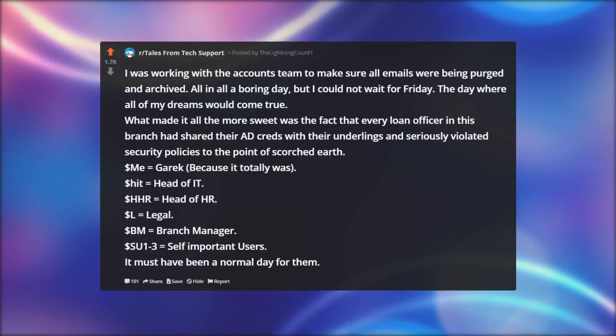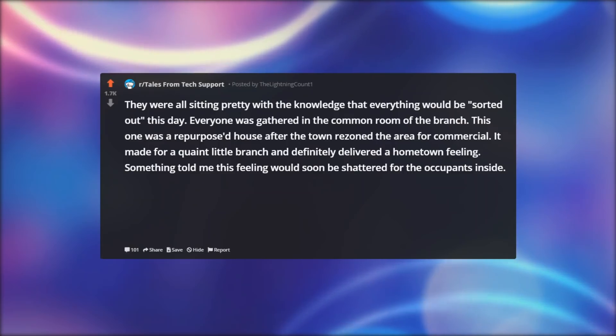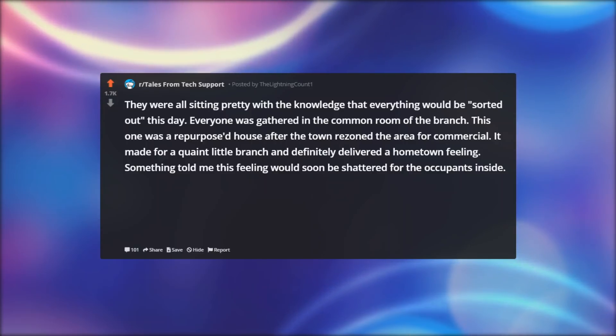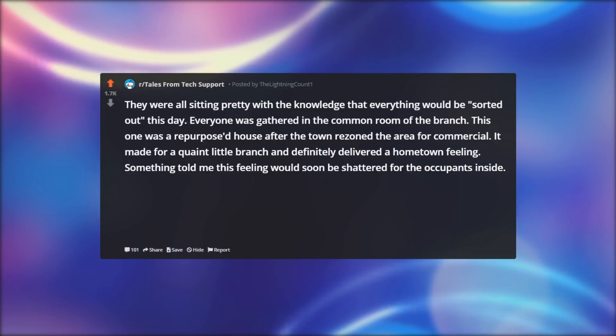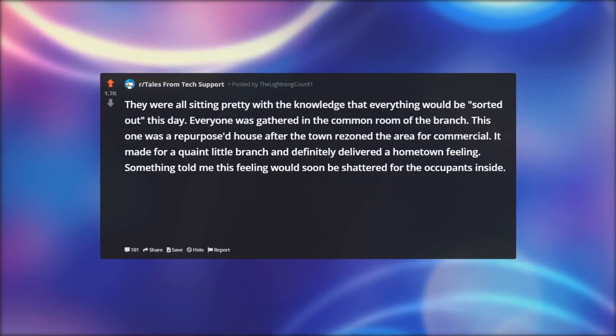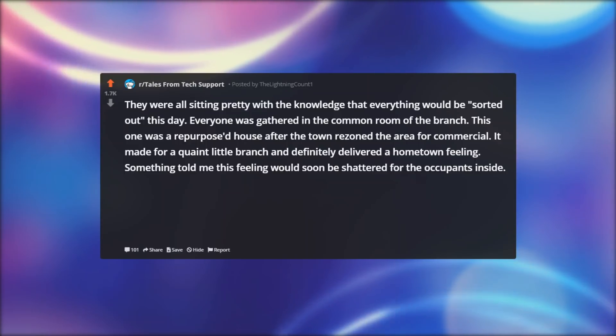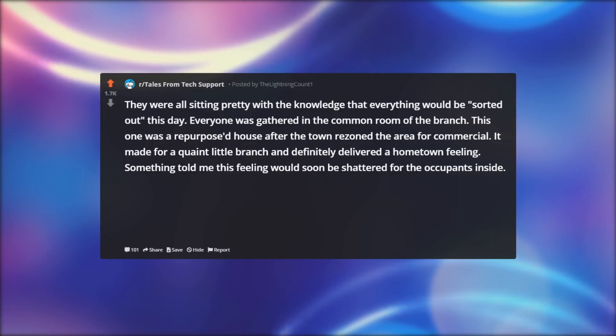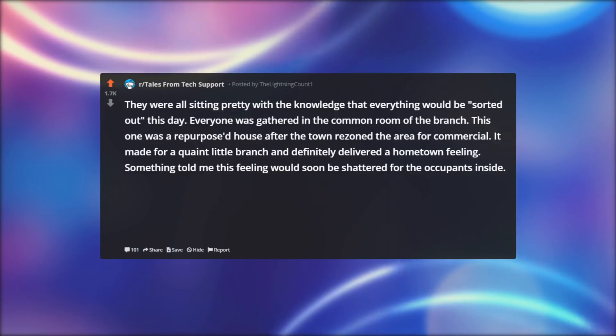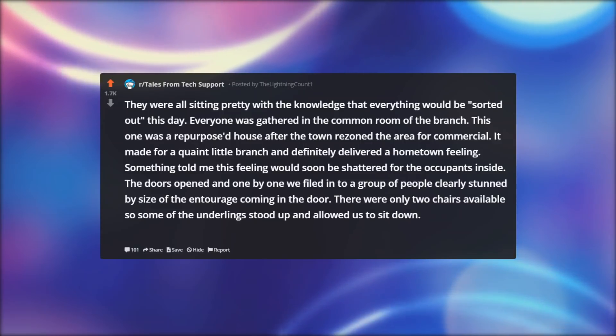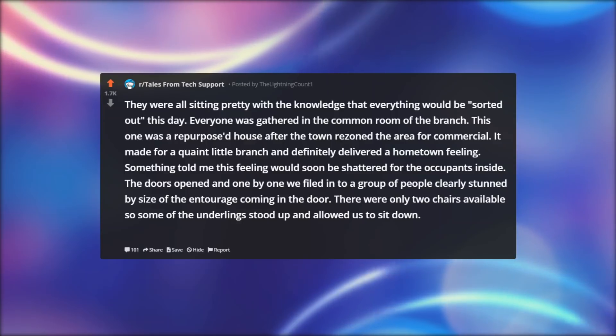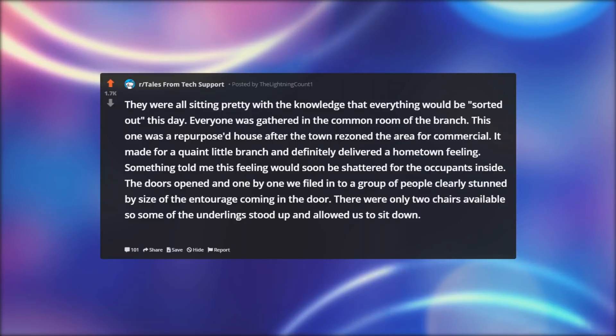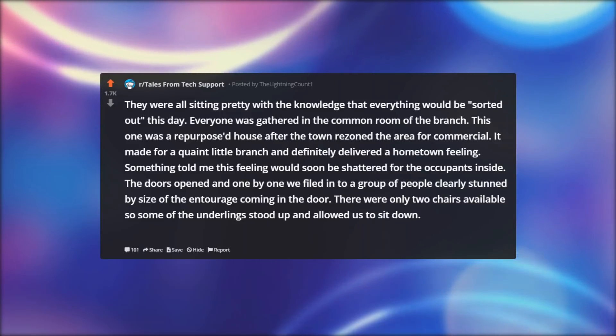It must have been a normal day for them. They were all sitting pretty with the knowledge that everything would be sorted out this day. Everyone was gathered in the common room of the branch. The doors opened and one by one we filed into a group of people clearly stunned by size of the entourage coming in the door. There were only two chairs available so some of the underlings stood up and allowed us to sit down.